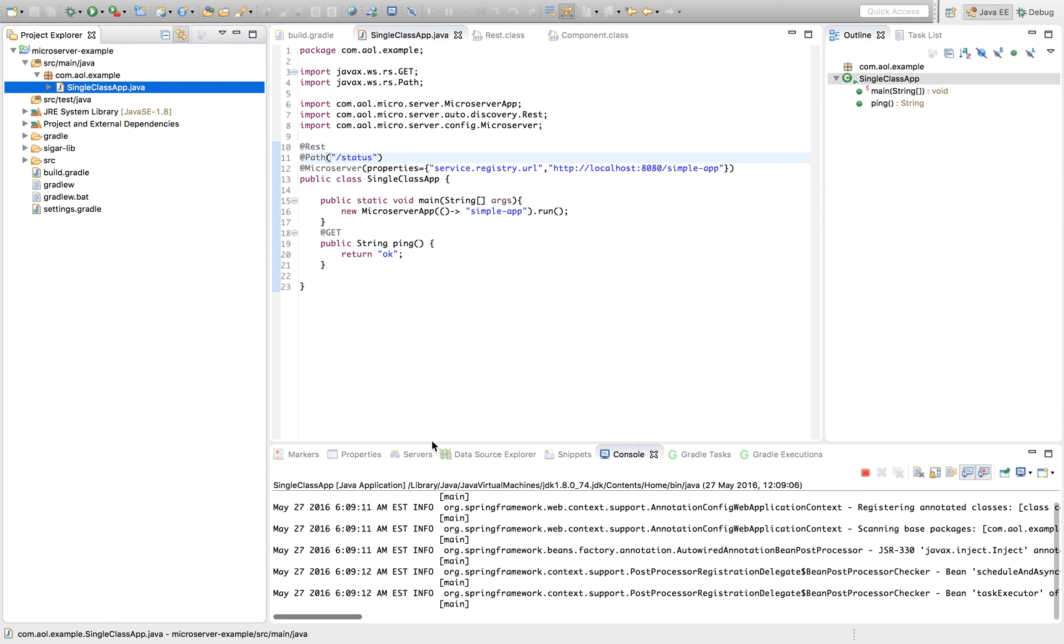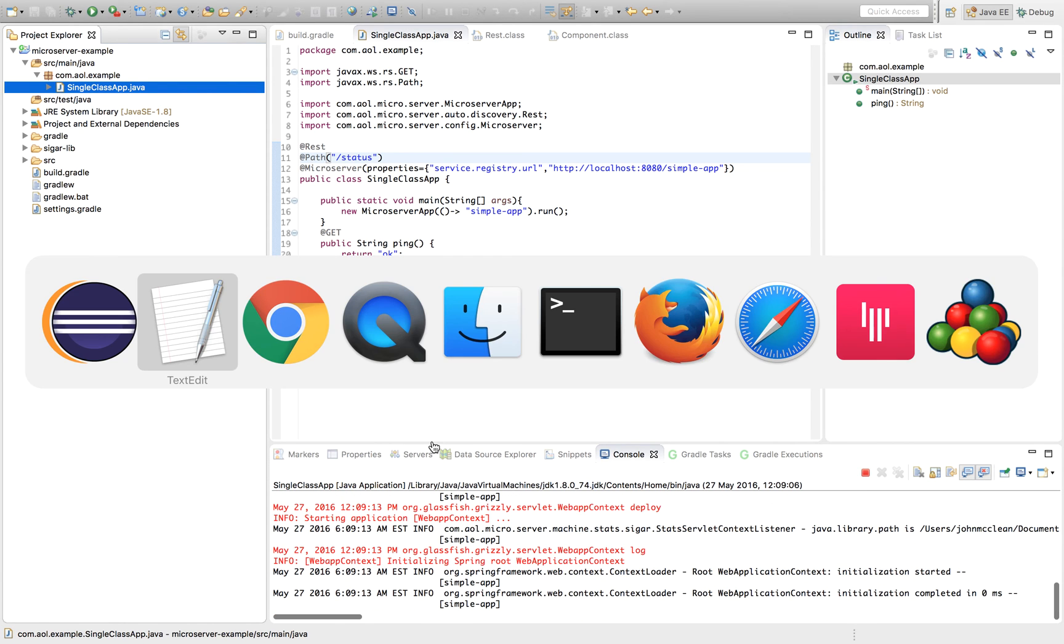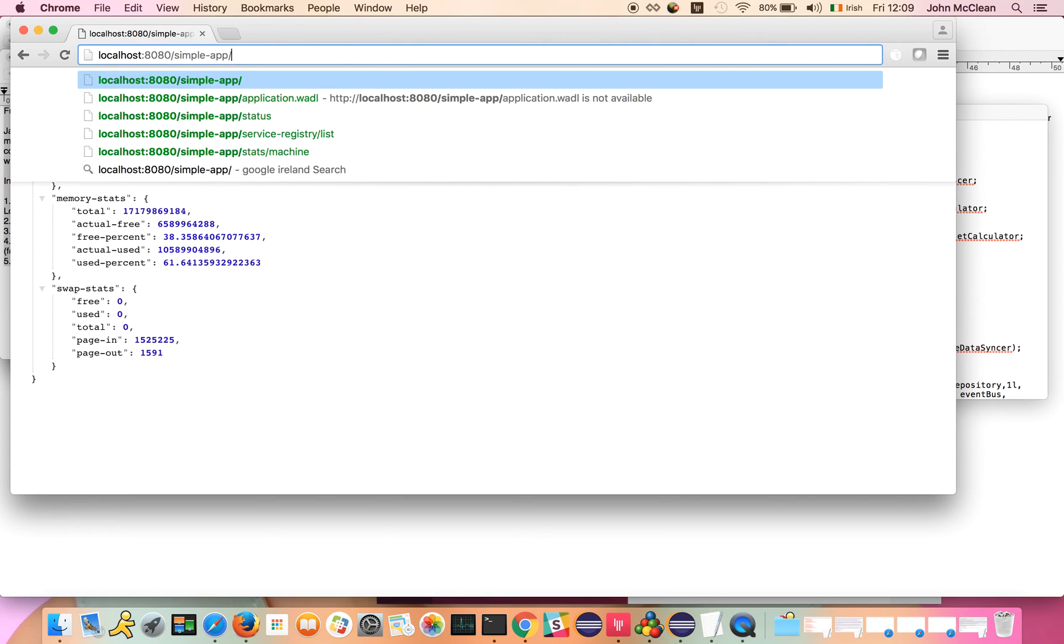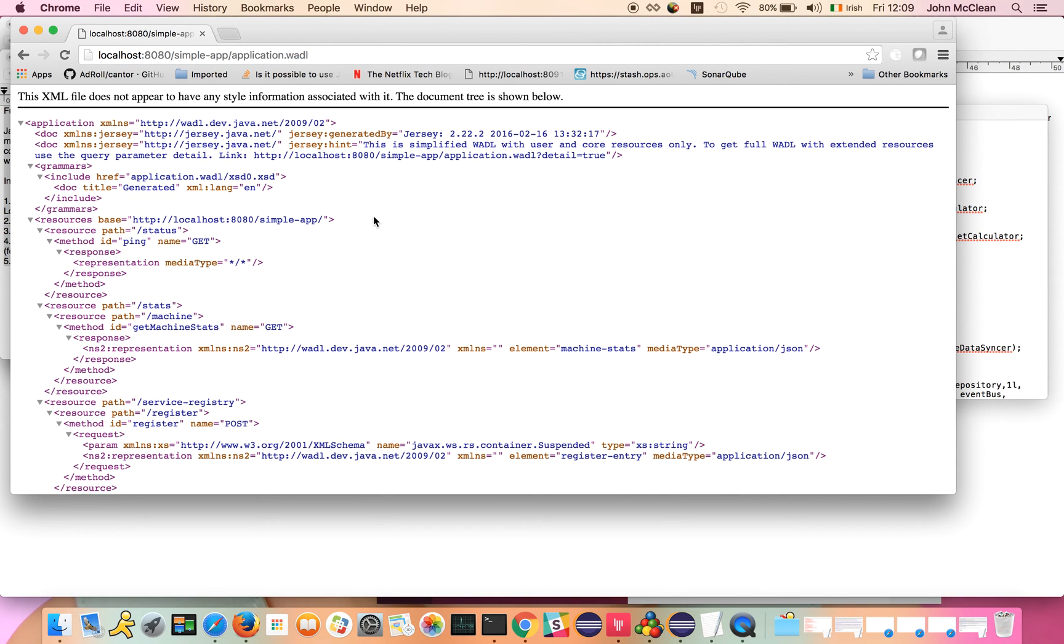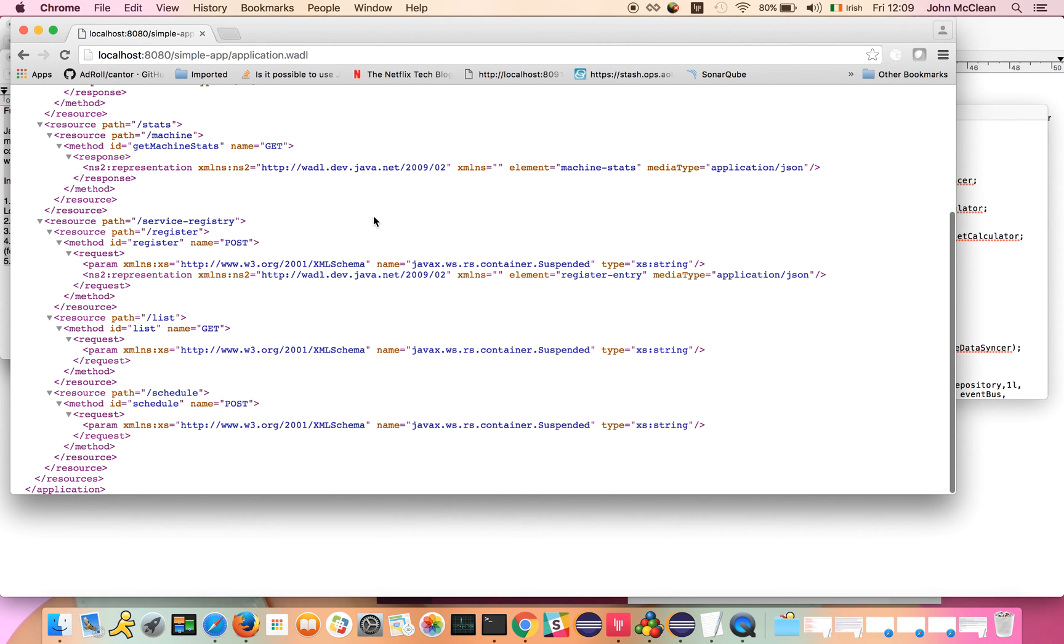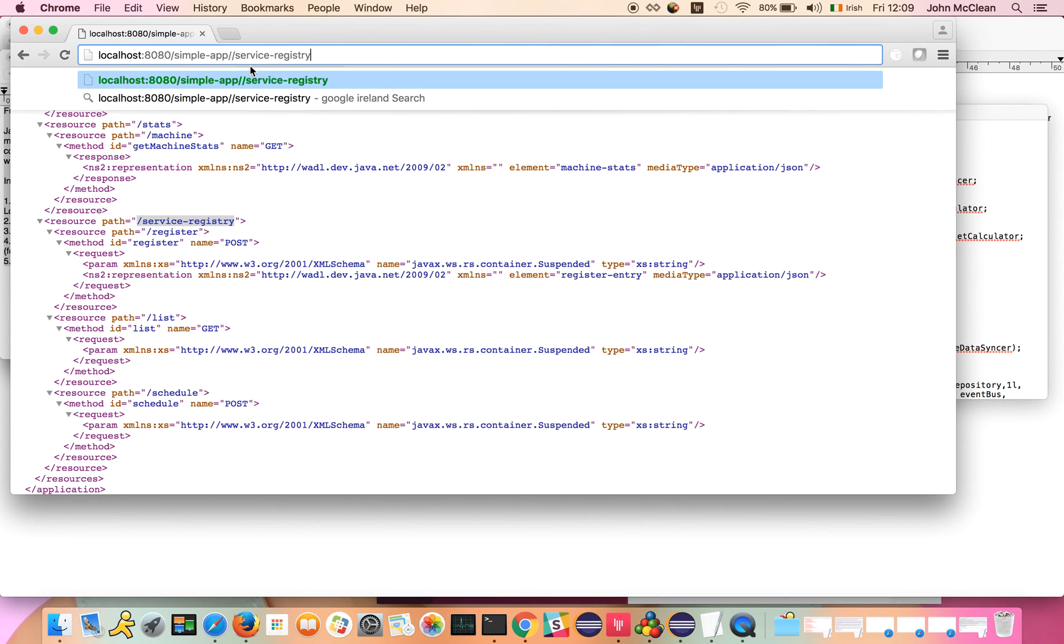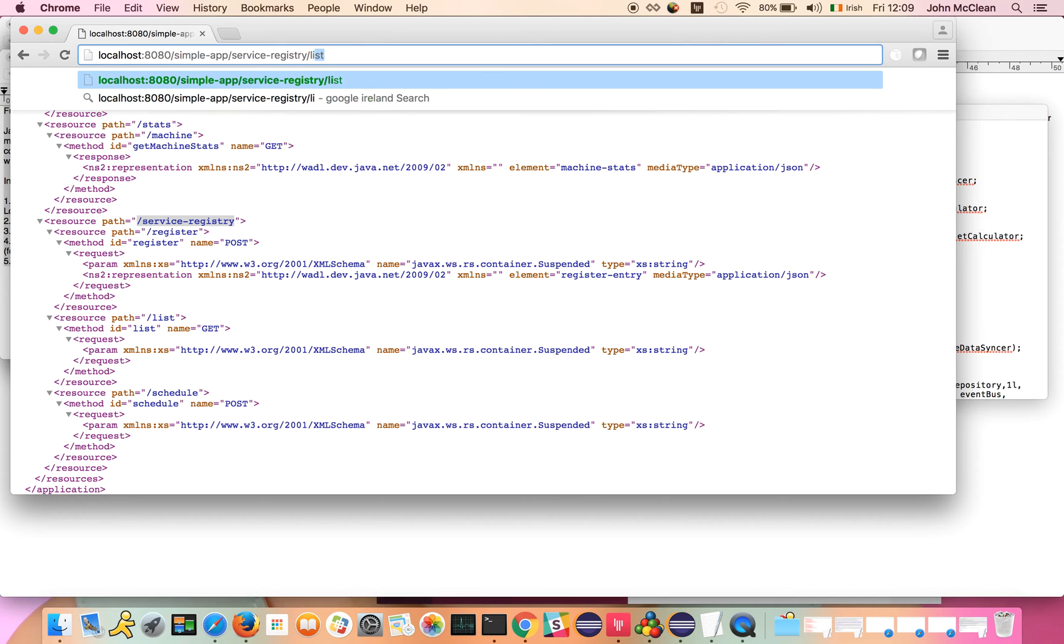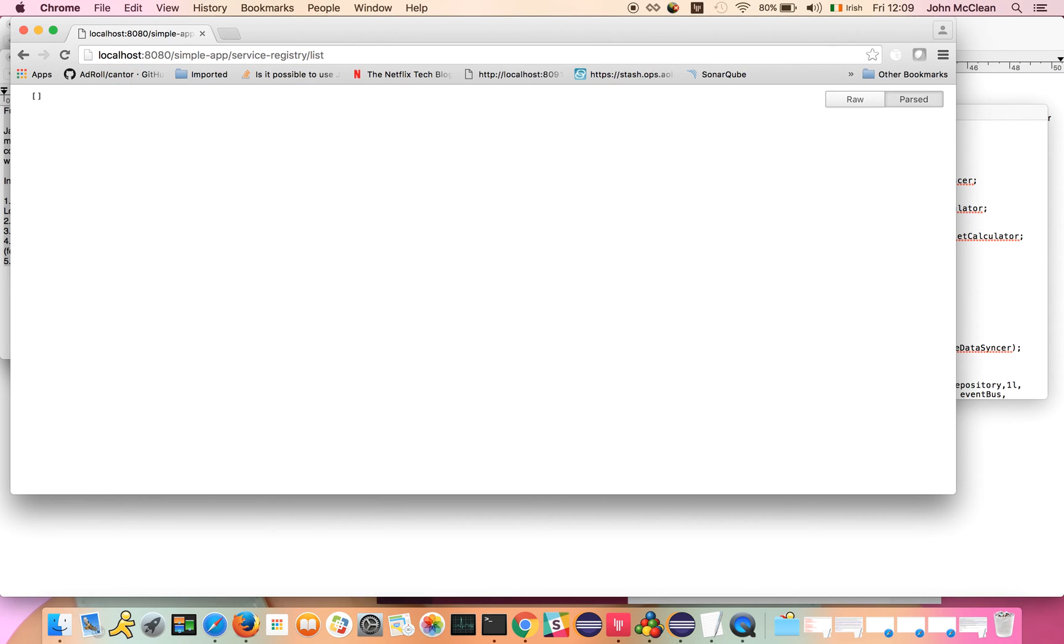We just wait on our server to start up again, and we switch back into the browser view. We can go back to our application model with our new services endpoint. We've got our service registry endpoint. We can hit our service registry, and then we can go ahead and hit the list endpoint.